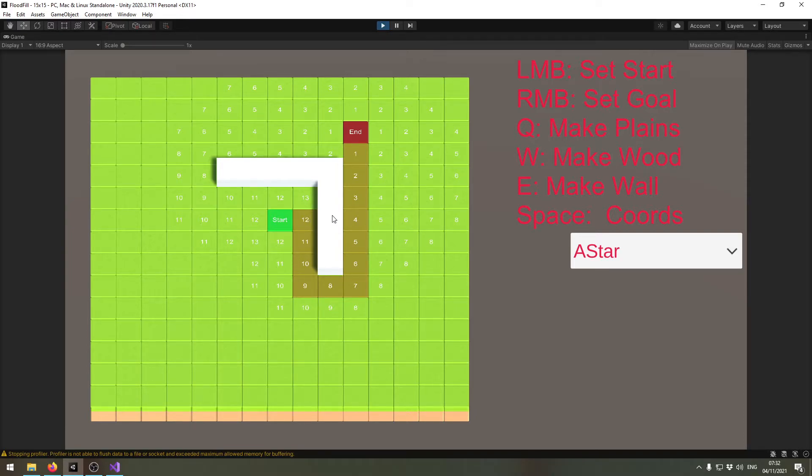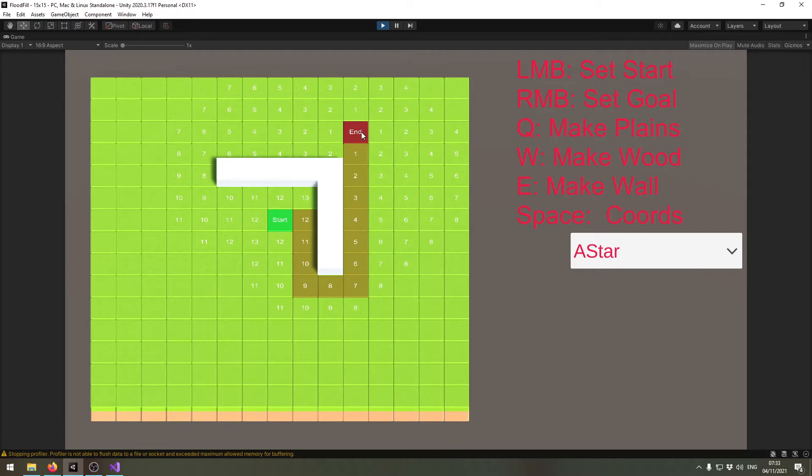In this case, I would need to go one, two, three, four, five, six, seven blocks, and that's the Manhattan distance.